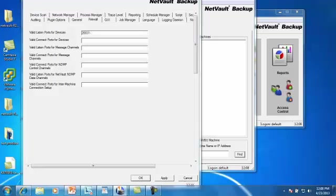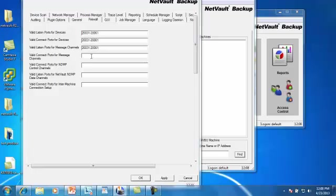20031, 20061, and again copy and paste that for all of the settings. And you can hit apply.